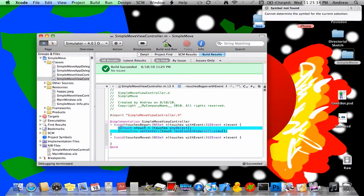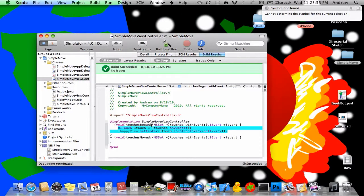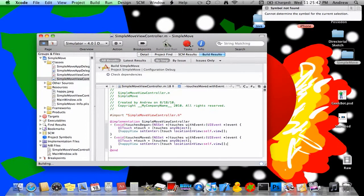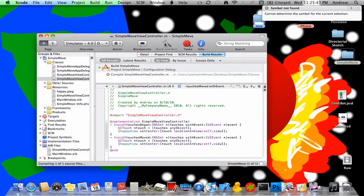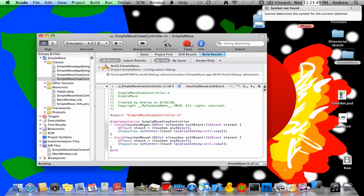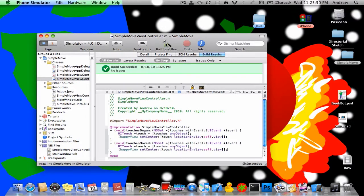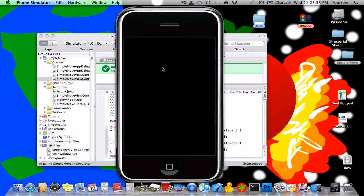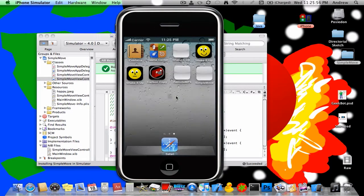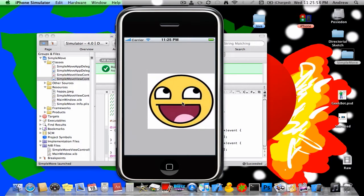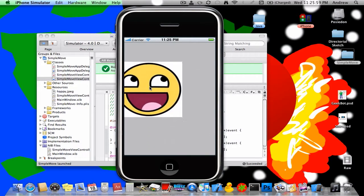So what we can do is, instead we have this one method that says touches began, that's only when a touch hits the screen. Now we can say touches moved, copy and paste that code in there, build and run it again. And now instead of just being when it begins, you'll also see a touch event when you just move it. So there we go.